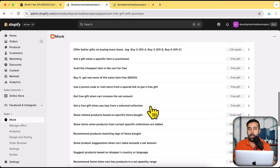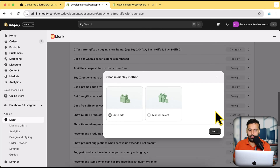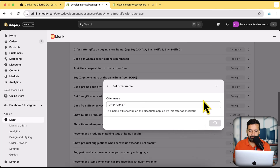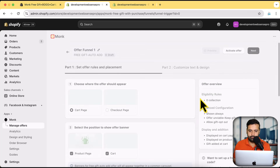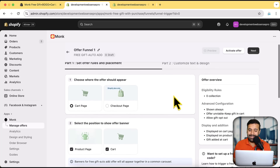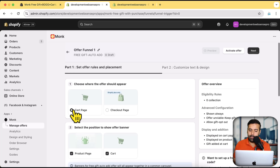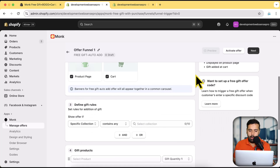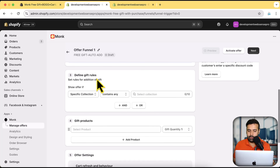What we're going to do is go with 'get a free gift when you buy from a selected collection.' What I want is that if someone buys two items from a specified collection, it will automatically add a free gift to the cart. For that I'm going to click on 'Free Gift,' select 'Auto Add,' then click next. For the offer name, you can name your offer whatever you want — currently it says 'Offer Funnel One,' I'll leave it as is and click next. Here you can see the display options — where the offer should be displayed: on the cart page and product page.